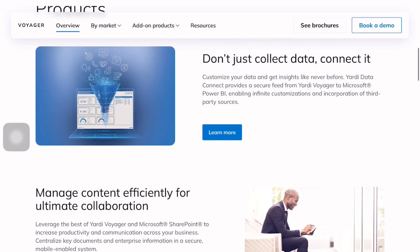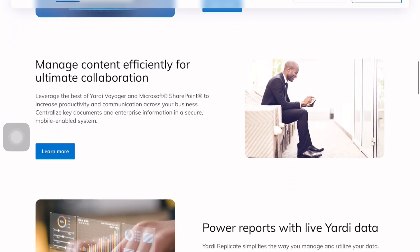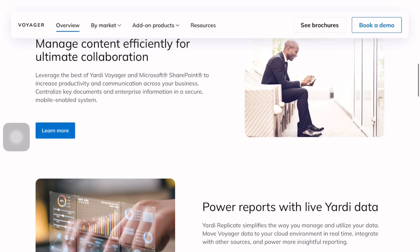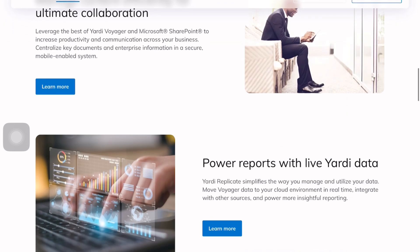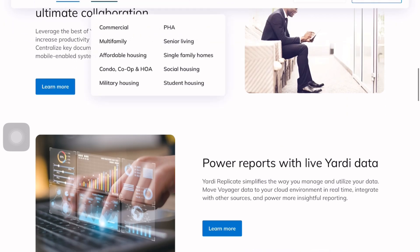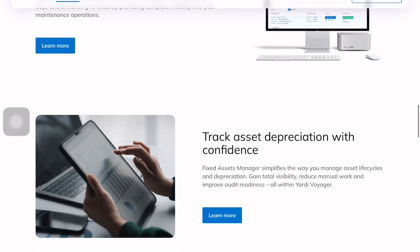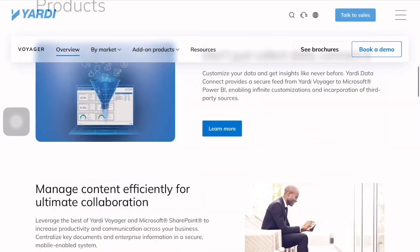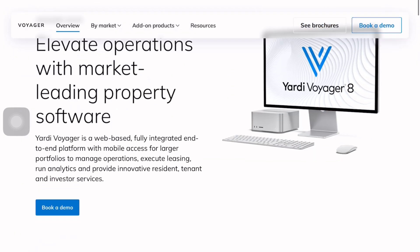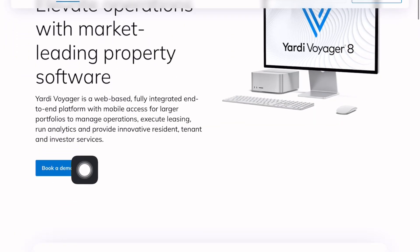Yardi Voyager is built around modules — leasing, maintenance, accounting, reporting — and it's fully customizable depending on what your company needs. If you're new to it, the first step is checking out the demo. You can request a demo on their official site. Just enter your basic details and Yardi will guide you through what the platform looks like in action.